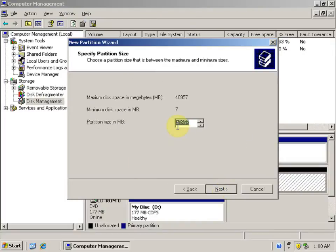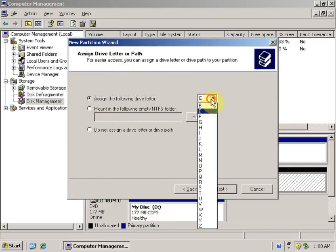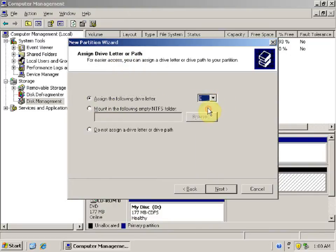Here we can specify the partition size. Let's set it to 1 GB. Click Next. Now we need to assign a drive letter or path. Here we can assign a drive letter to the drive — let's say E.